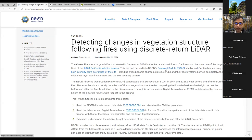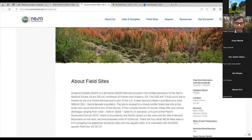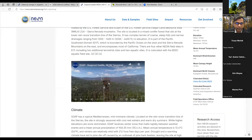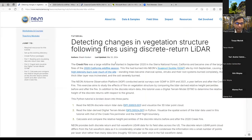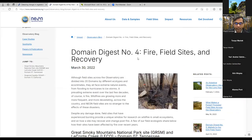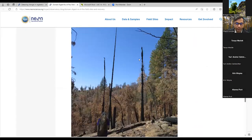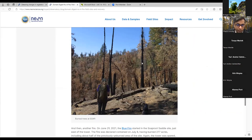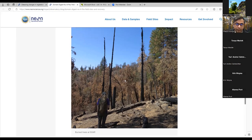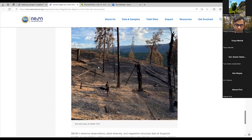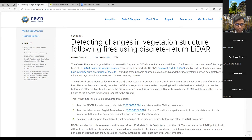Unfortunately, this fire affected one of NEON's sites in California — the Soaproot Saddle site. We visited the site after the fire and have photos of the damage caused. One photo shows most of the understory vegetation is gone, and some leaves on the tall trees are also gone — just dead stems standing. Another photo clearly shows burn scars on the ground and much of the litter gone.